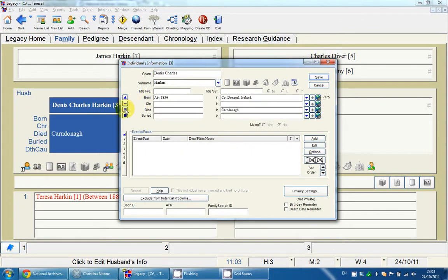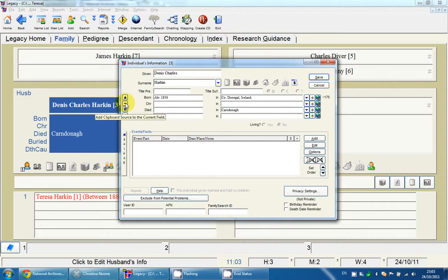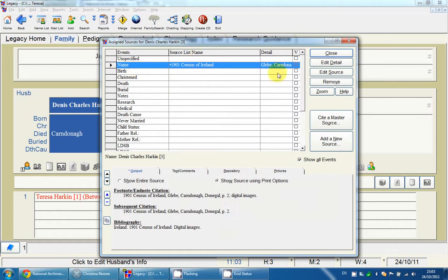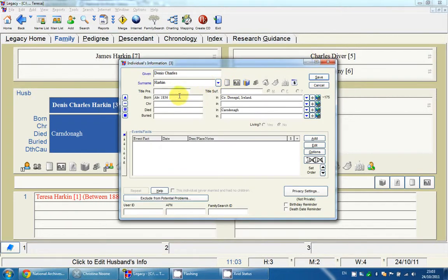Three icons are now available to use; we'll focus on the first two. The first one, when you hover over it, tells you it adds the clipboard source to the current field — whichever field your cursor is in. I'll click in the Name field and click this button. You can see the books icon has lit up blue. It now has both the source and the detail I copied, displayed at the bottom. I'll do the same for the Birth field.